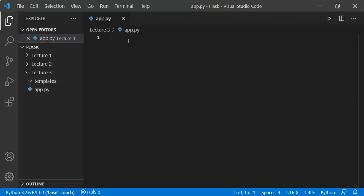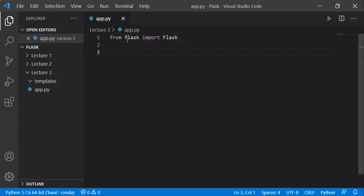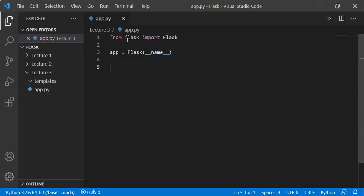Let's create a Python file here. Let's import Flask — from Flask, import Flask. Now let's create the Flask object: app equals Flask(__name__).